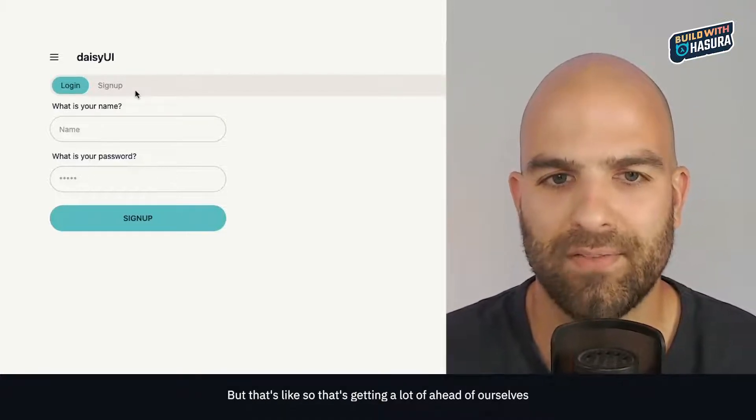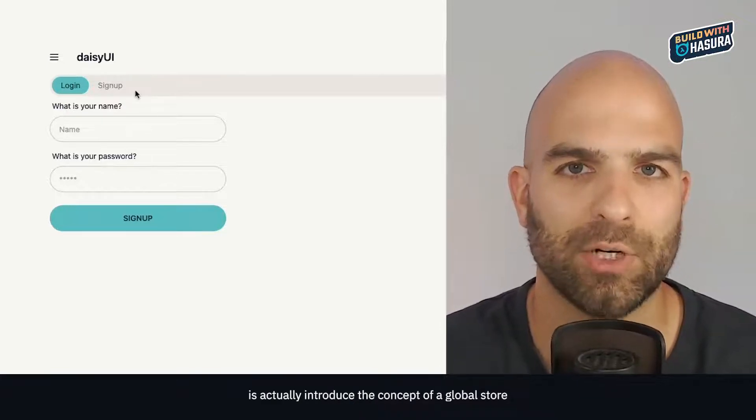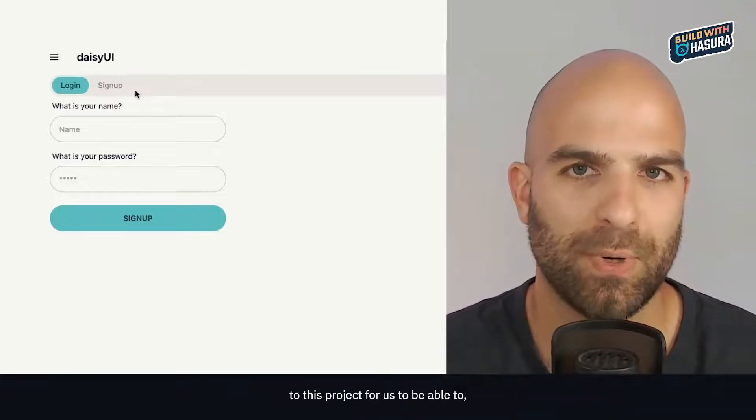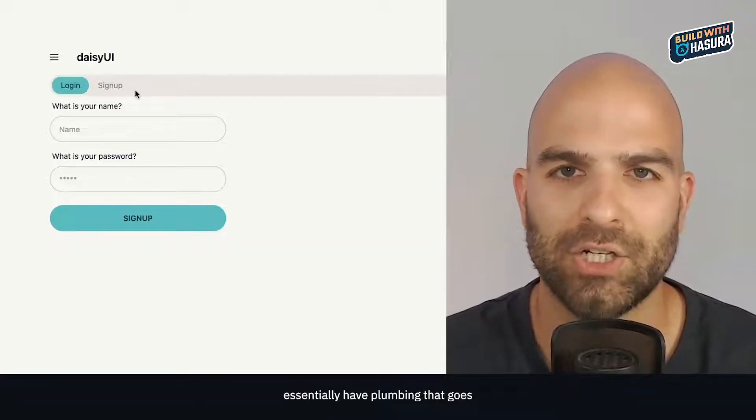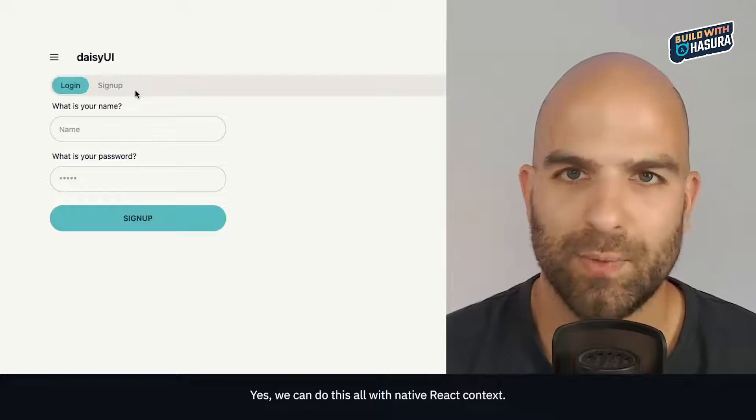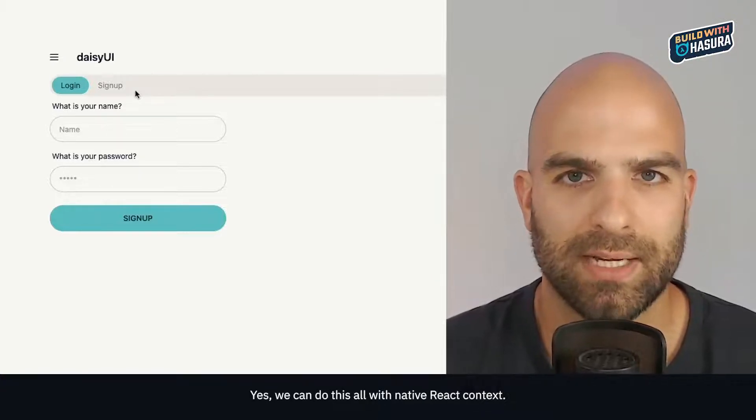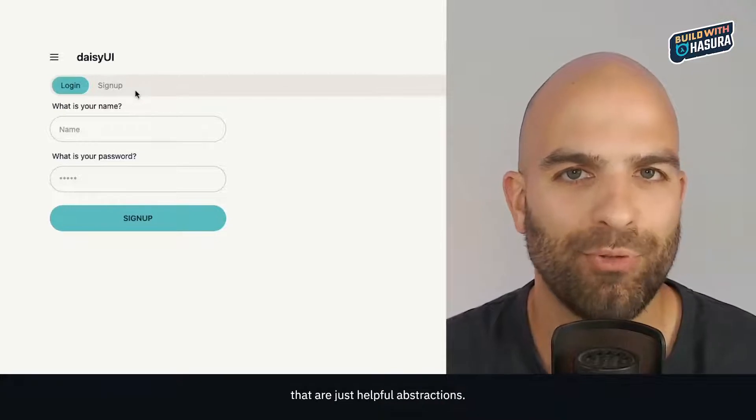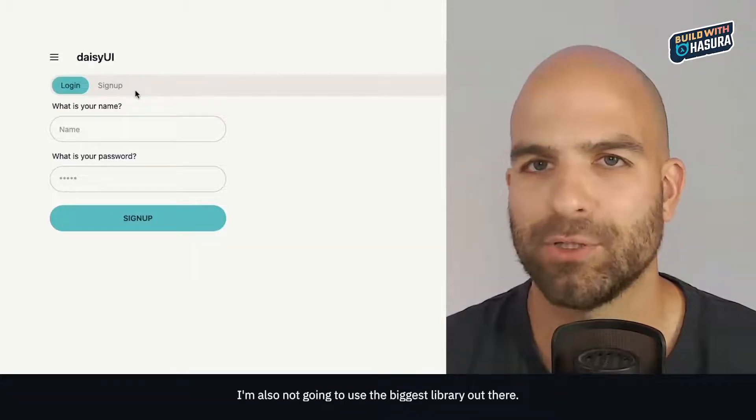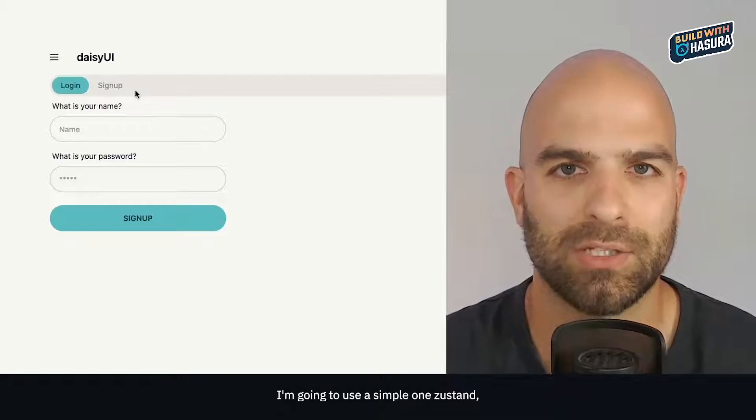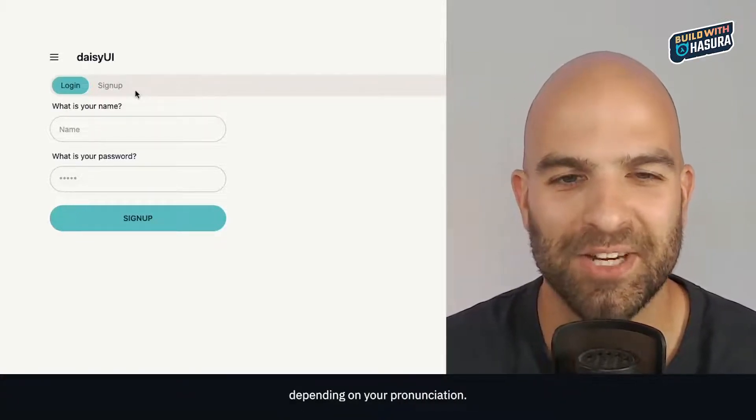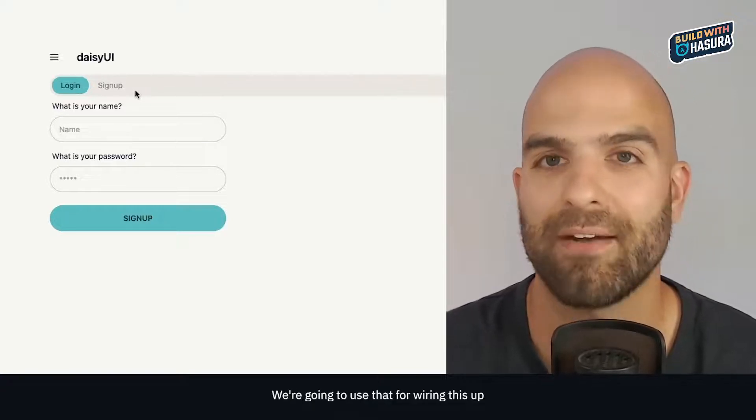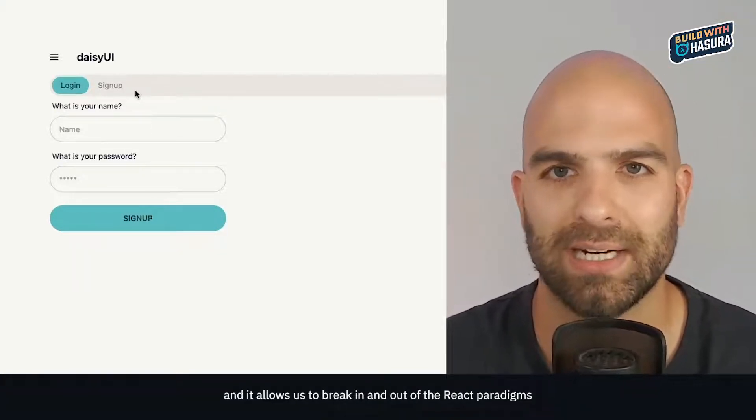What we want to do is actually introduce the concept of a global store to this project to essentially have plumbing that goes through the entire application. Yes, we could do this all with native React context. I'm going to use a simple one - Zustand - because it's really lightweight and allows us to break in and out of the React paradigms if and when needed.